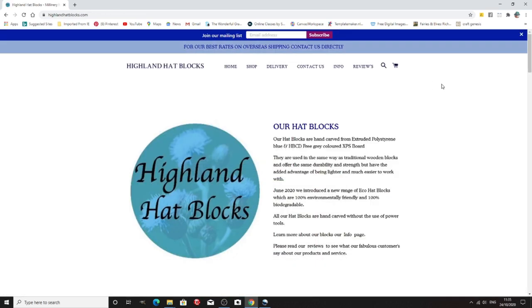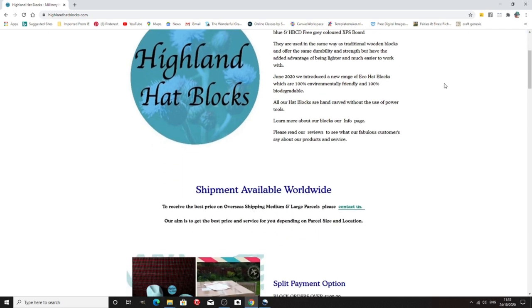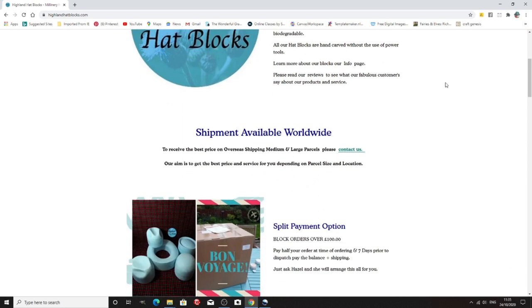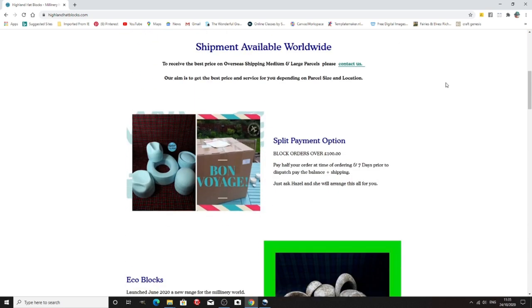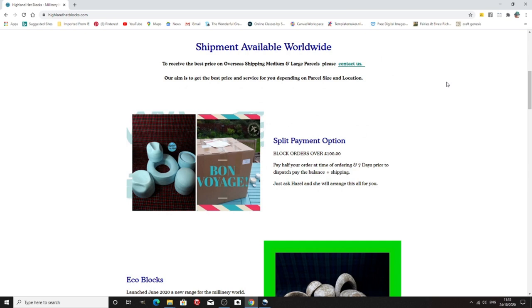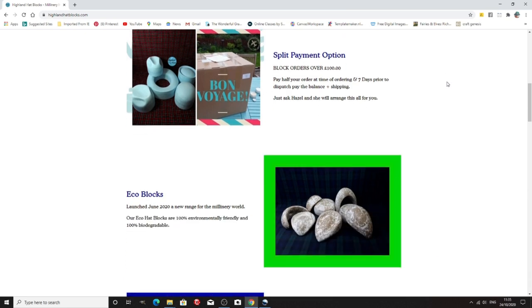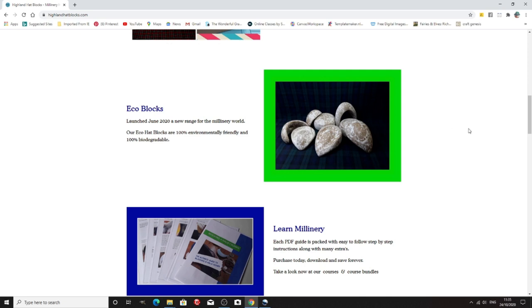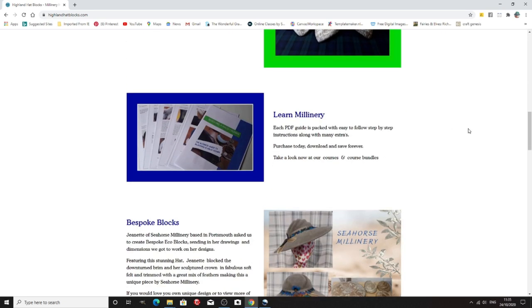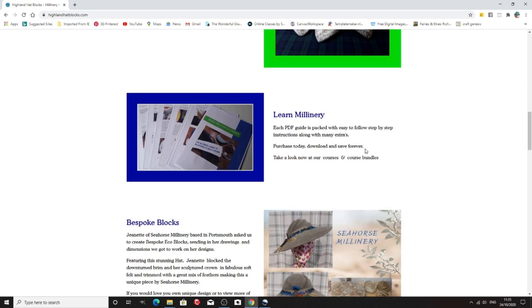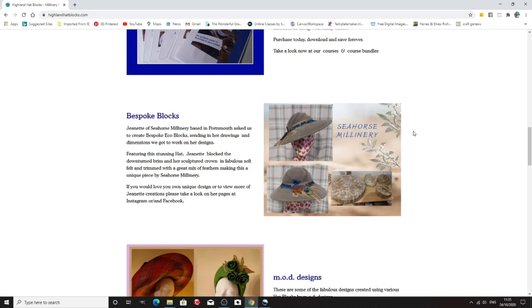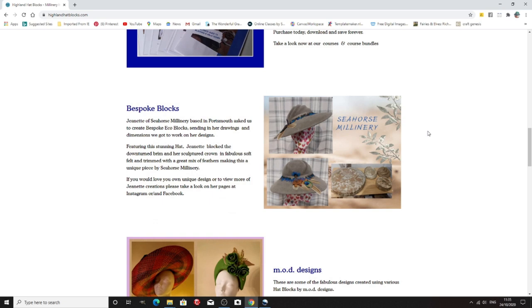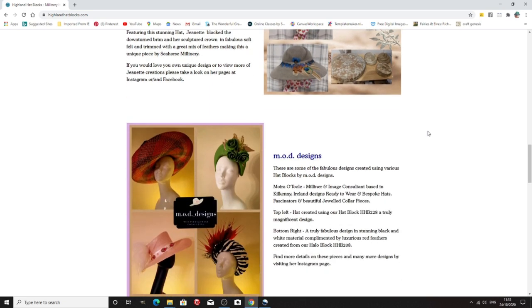Now this is Highland hat blocks. Now their hat blocks aren't wood, they're extruded polystyrene. Now you use them in the same way as ordinary blocks and they're a great alternative and of course they weigh less when they're being posted. So they're also, oh look they're doing eco blocks, I haven't seen those so that'll be interesting. So and they do learn millinery guides and bespoke blocks.